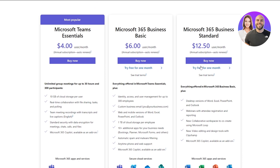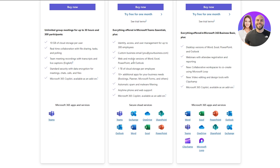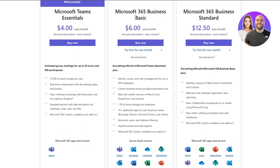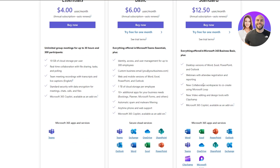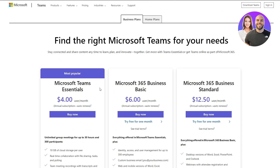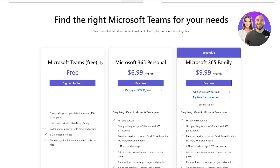Then there's Microsoft 365 Business Standard at $12.50 per user per month. You get everything in the previous plan plus Microsoft Loop, their notes and productivity app, Clipchamp, their video editor, a desktop version of Excel, Word, and PowerPoint, webinar and attendees registration, and many more features.